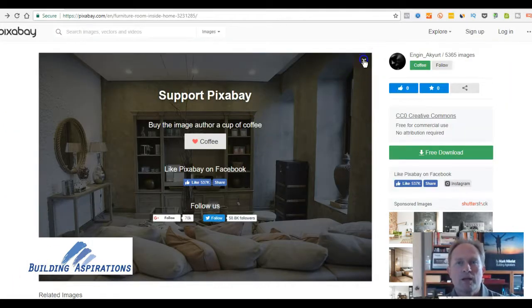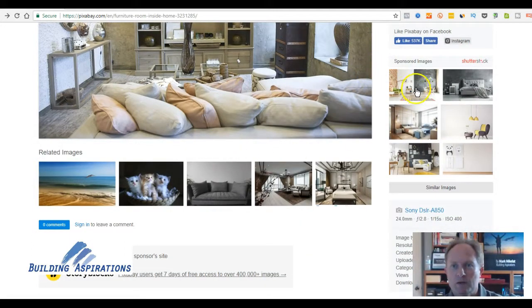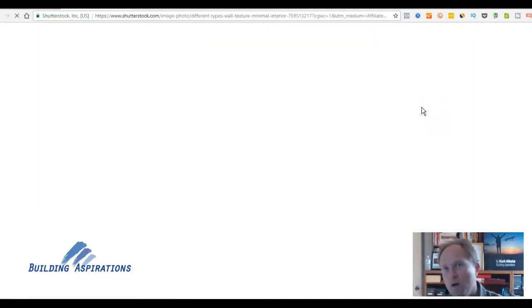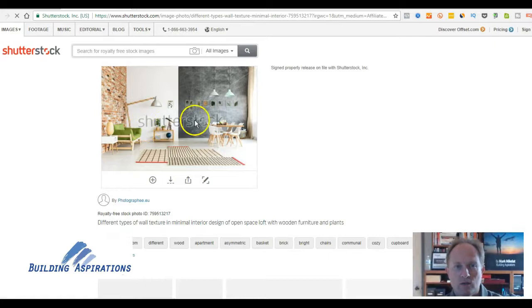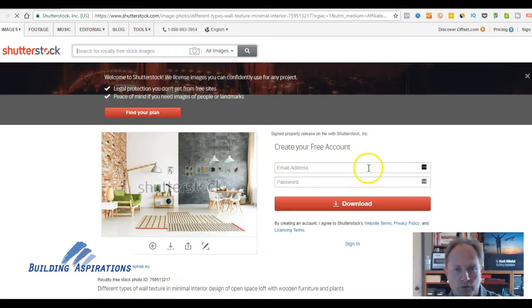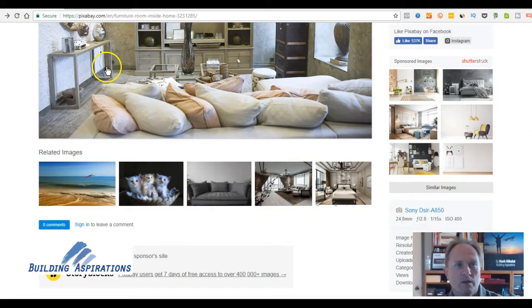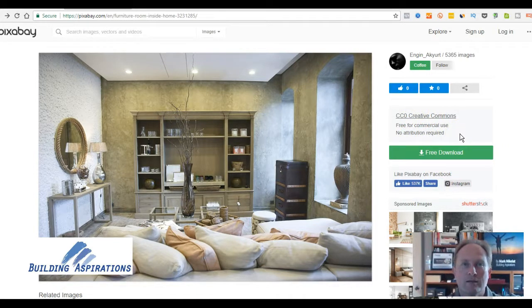You might wonder how all this stuff can be free. What they do is they have sponsored images over here. So if you like the free one but want one of slightly better quality or a more specific type, you'll see it has a watermark, and then it wants you to find a plan — you'd have to buy. Once again, this is Pixabay.com. Download right here and double-check that it's available for Creative Commons use.